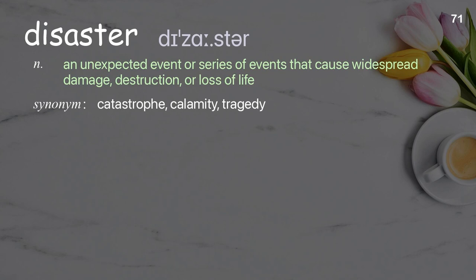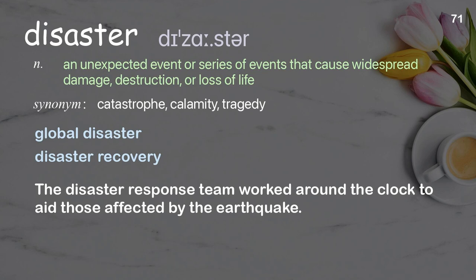Disaster: an unexpected event or series of events that cause widespread damage, destruction, or loss of life. Examples: global disaster; disaster recovery. The disaster response team worked around the clock to aid those affected by the earthquake.